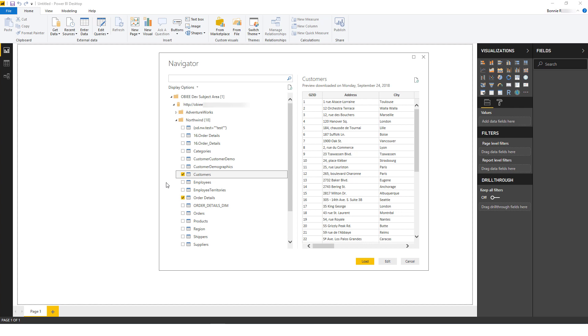Before I load the data, I first need to merge the fact and dimension tables into a single table, so that Power BI sends a single query to OBIEE rather than sending multiple queries. To do this, I'll click Edit.